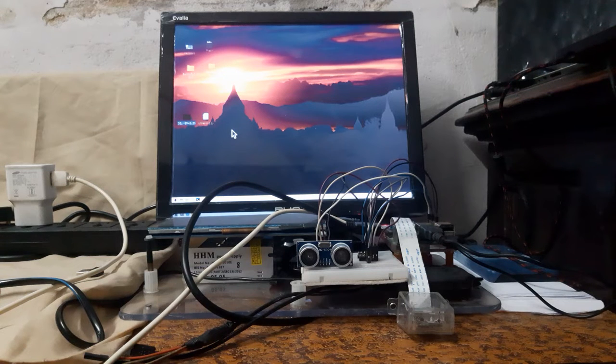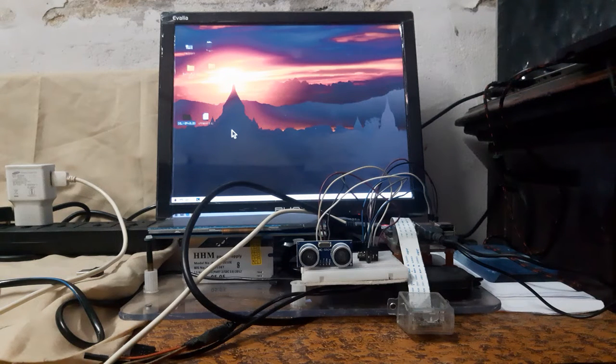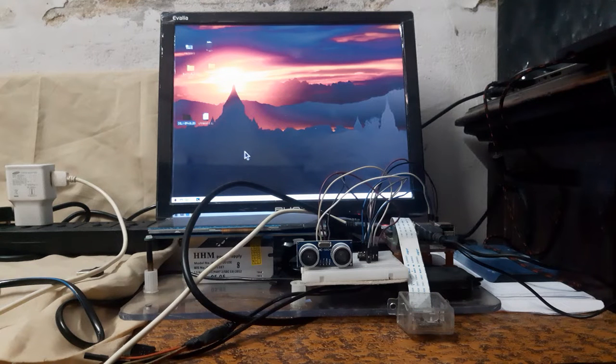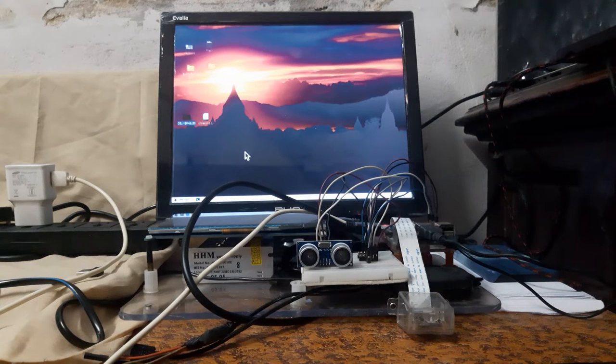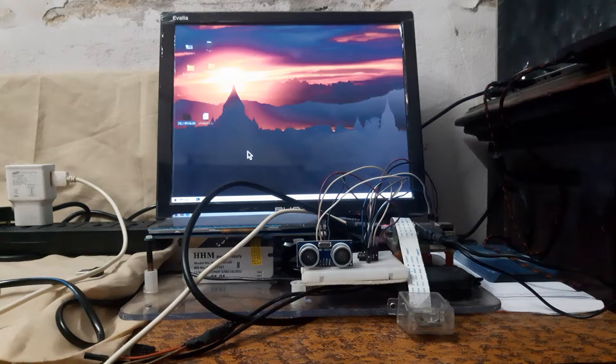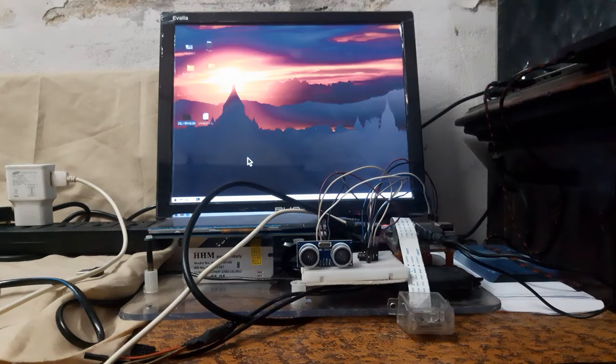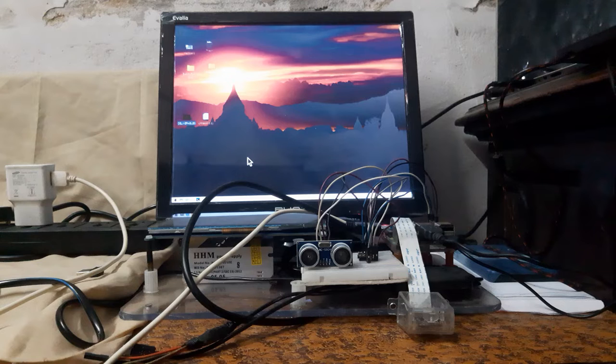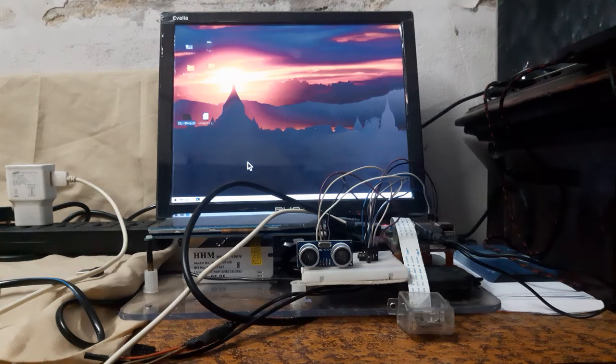In this video, we are going to show you how to run the water level monitoring system using Raspberry Pi and ultrasonic sensor module.